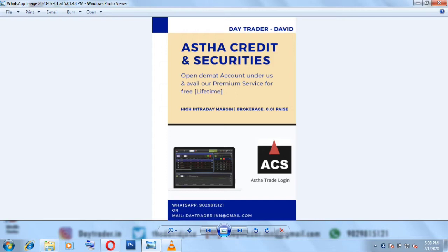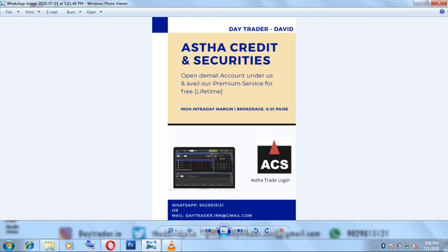Hello everyone, I welcome you all to my another video. In this video we are going to see how to add funds in Astha Credit and Securities, that is in Astha Trade.